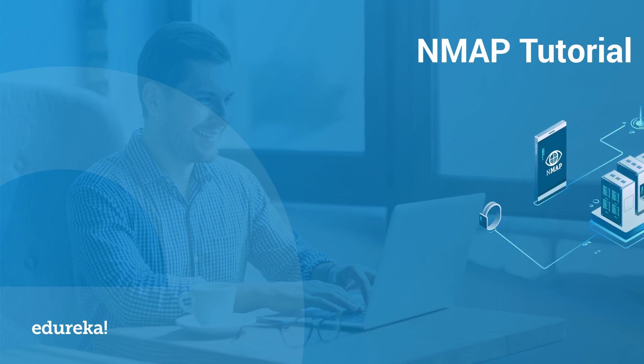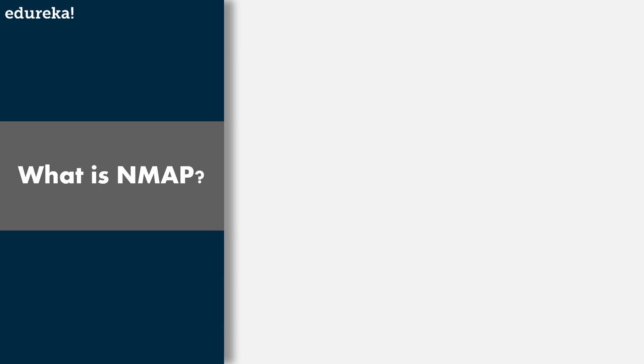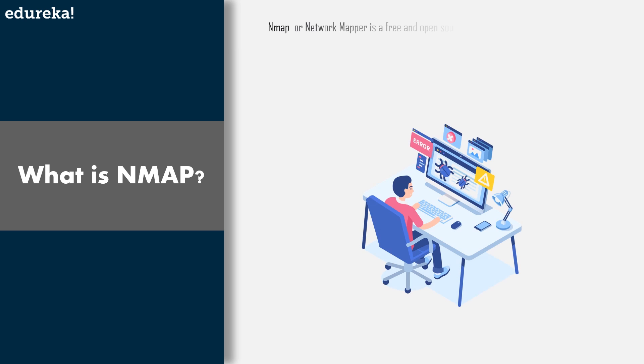Hi guys, my name is Arya and I welcome you all to this Nmap tutorial. Now you guys must be wondering what exactly is Nmap and why should I learn it.